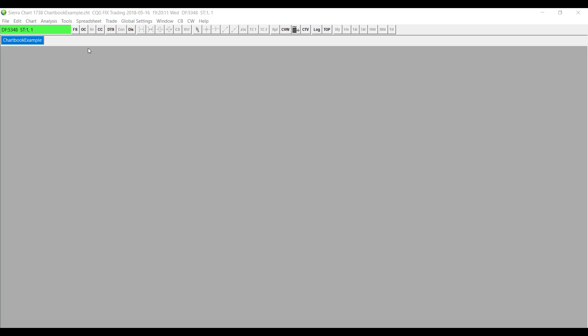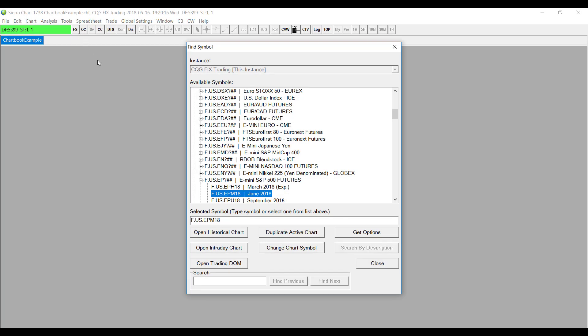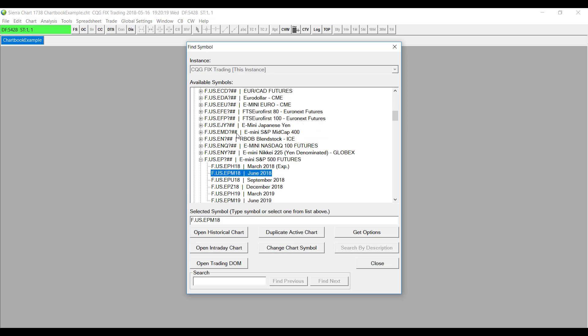To do this, go to the FS button in the top left-hand corner, otherwise known as the Find Symbol button, and select the symbol that you would like to trade with. The contract I'll be selecting is the E-mini S&P 500 Futures of June 2018. I'll highlight that and then I'll click on the Open Trading Dome.